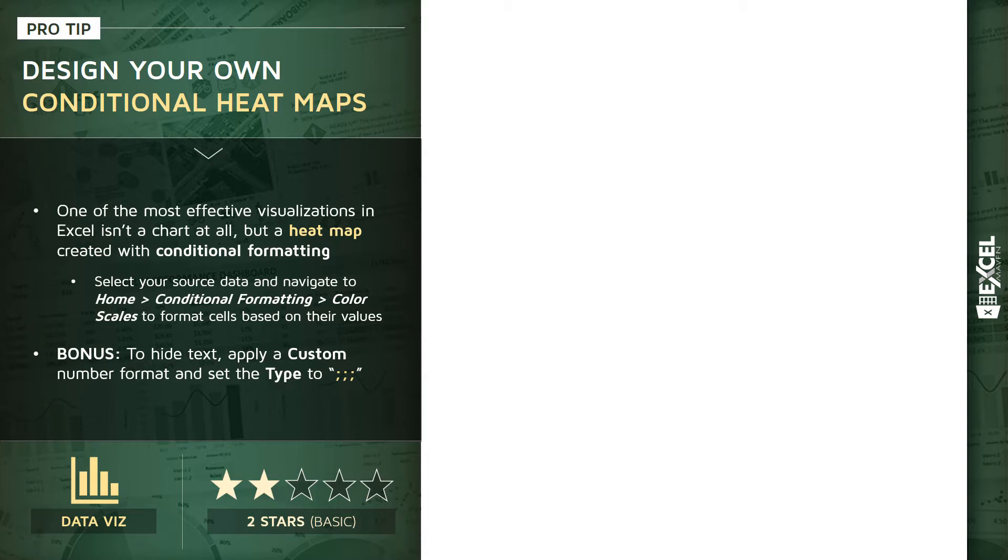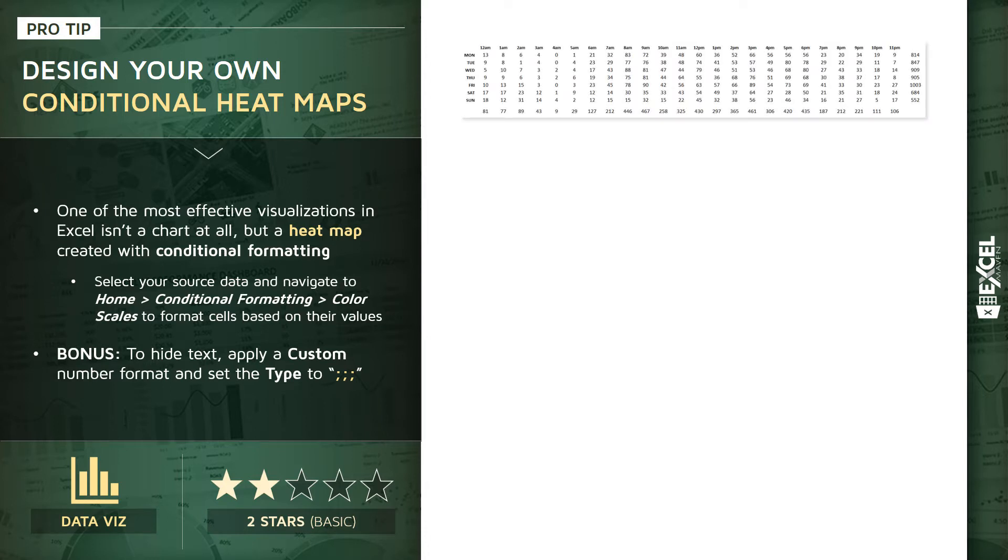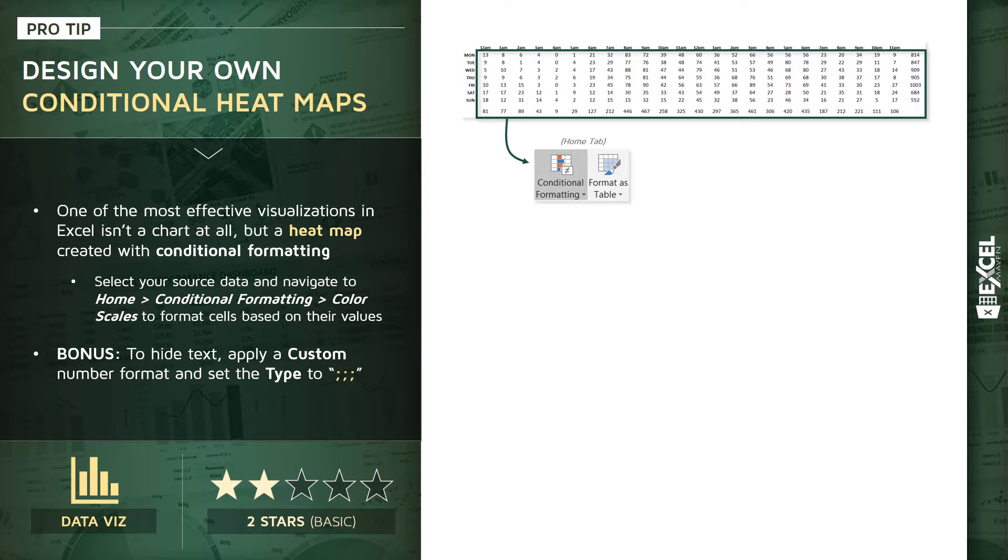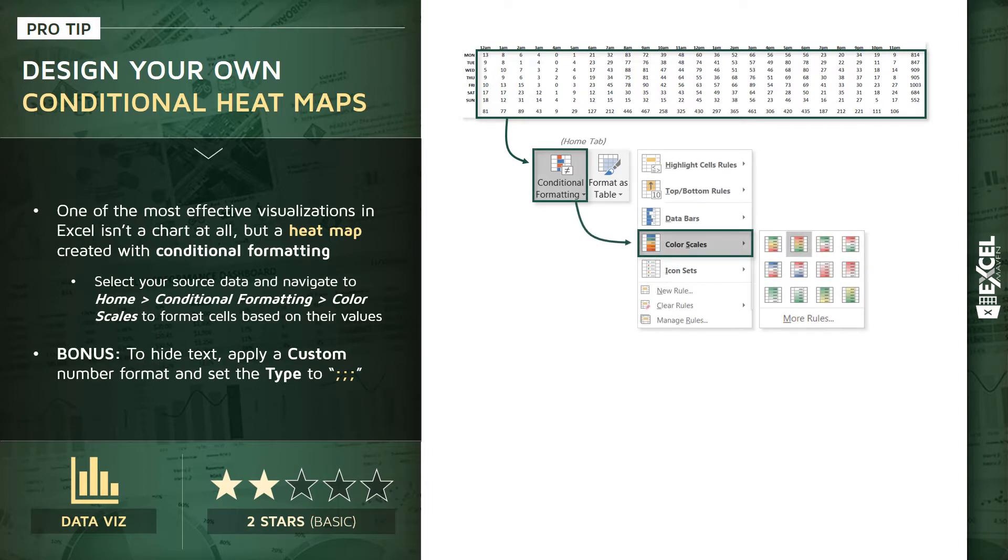So what we're going to do in this demo is start with a very basic range of values. We're going to select that range, access our conditional formatting options from the home tab, and we're going to insert a color scale from there, either red to green or green to red based on the context.